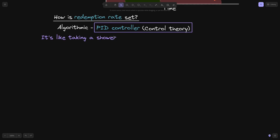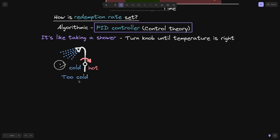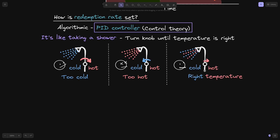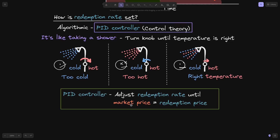Let me give you an analogy for what a PID controller does. It's like taking a shower: when you take a shower, you turn the knob until the temperature is right. If you turn on too much hot water, you then turn the knob to get some cold water. You repeat this process of adjusting for more hot or cold water until the temperature is right.